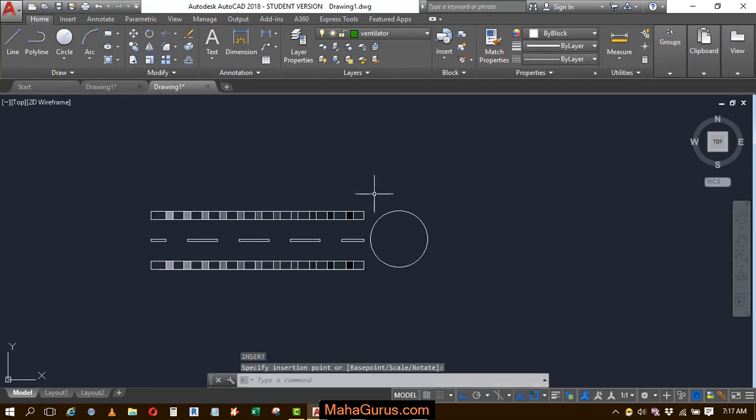So guys, this way you can use the W block in AutoCAD. Hope you like this video, thank you.